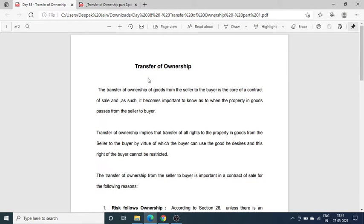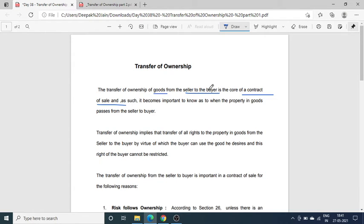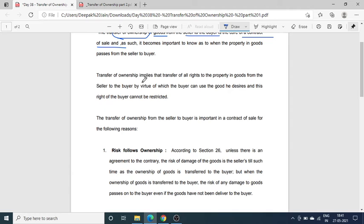So what is the concept of transfer of ownership of goods from seller to buyer? It is so important because transfer of ownership implies transfer of all rights of the property.